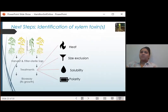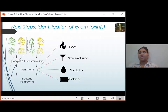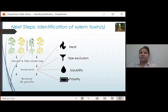My next challenge is to identify these inhibitory chemicals. This means a lot of xylem sap collection, treatment of that xylem sap, and then biological assay of the secondary inoculum growth in the treated xylem sap.